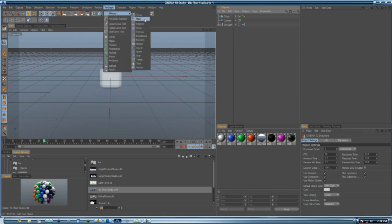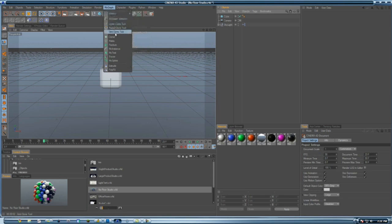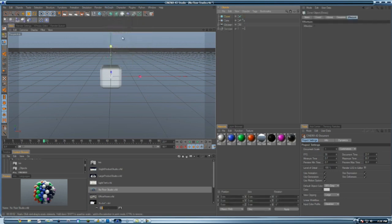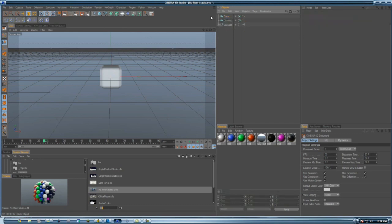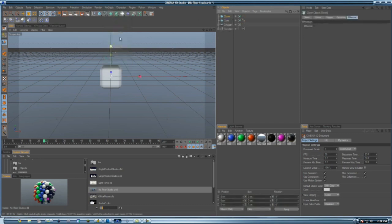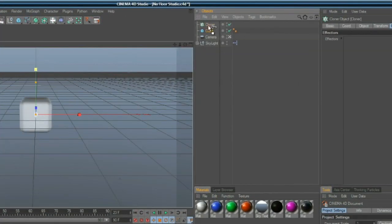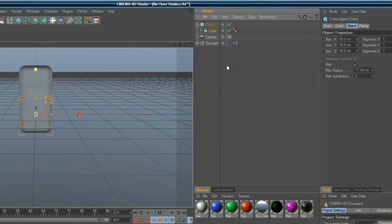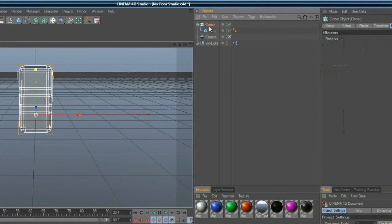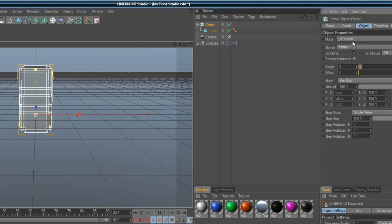I'll show you guys the random effector. Oh wait, first you have to clone it. What you want to do is click on your object, hold Alt, and then click on the cloner. But that didn't work for me, so you want to drop cube under cloner.